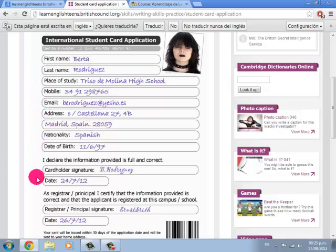All the personal information that is going to be requested to you in order to fill out an application or a registration form.